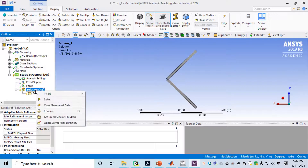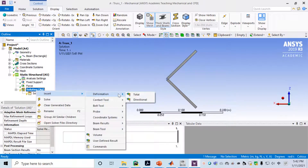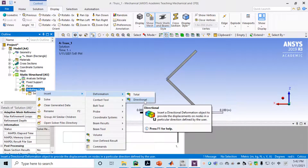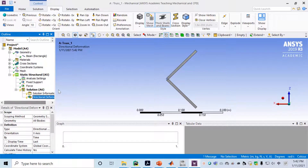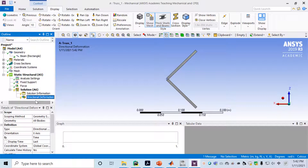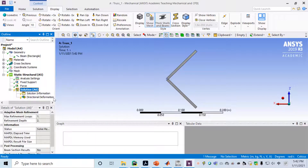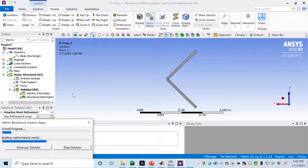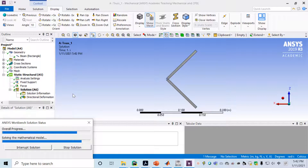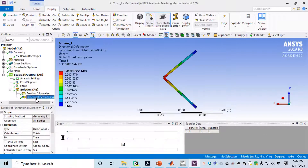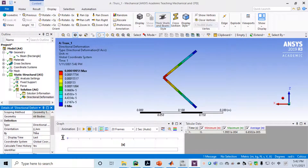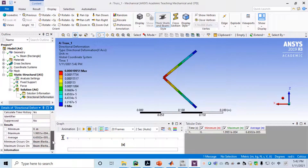Go to Solution, right click, and insert Directional Deformation as the output we want. Then right click on Solution and choose Solve. This is a very easy problem — two elements — it's a piece of cake. Once it's finished, click on Directional Deformation. It shows the x-axis deformation. The maximum deformation is approximately 2 times 10 to the minus 4 meters.